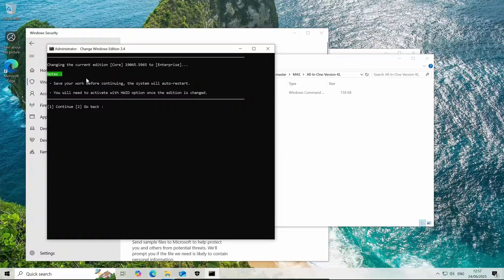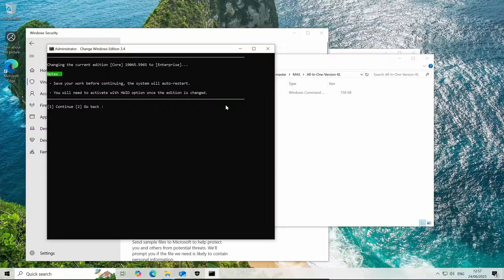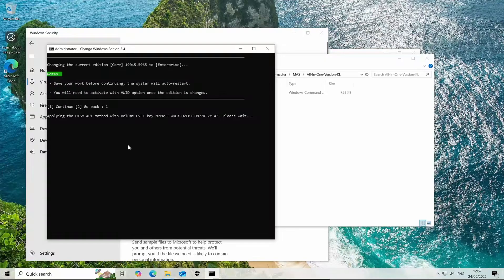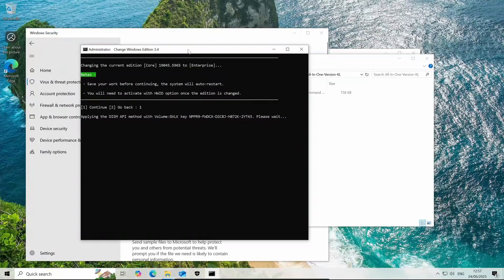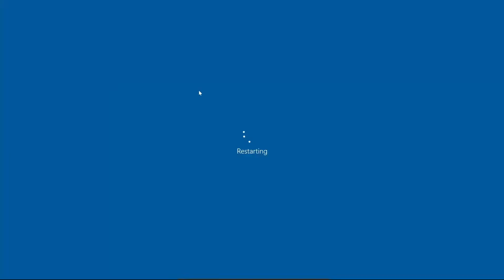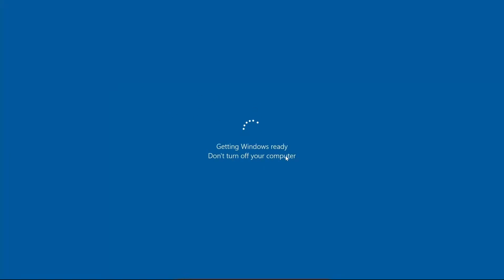It tells you here save your work before continuing and you will need to activate with the hardware ID. Don't worry about this. We can activate Windows in this tool and we can apply the security updates in this tool. What it's doing right now is it's just changing the edition of Windows.